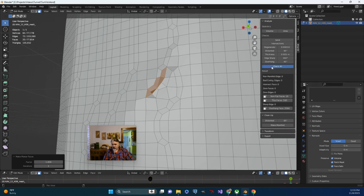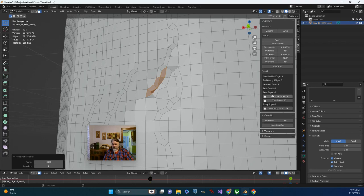And then I'm going to do a check all again. Give it a minute. And we can see that the geometry has changed. And now we're down to five non-flat faces.